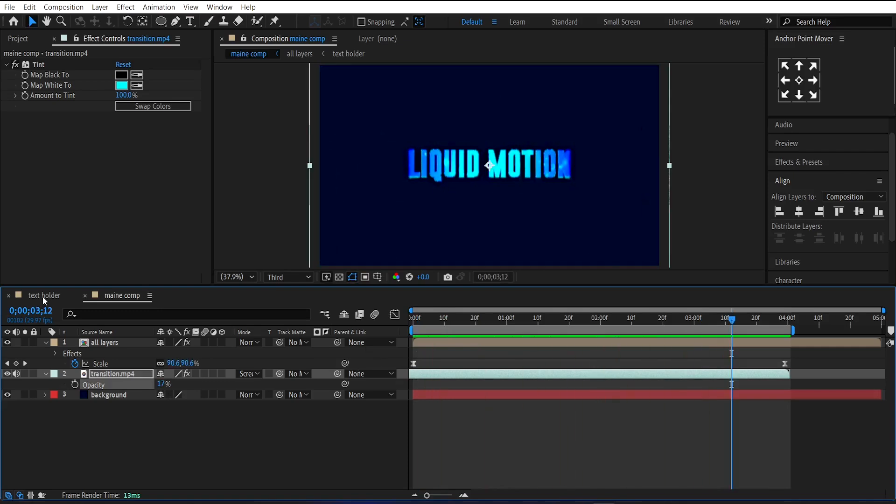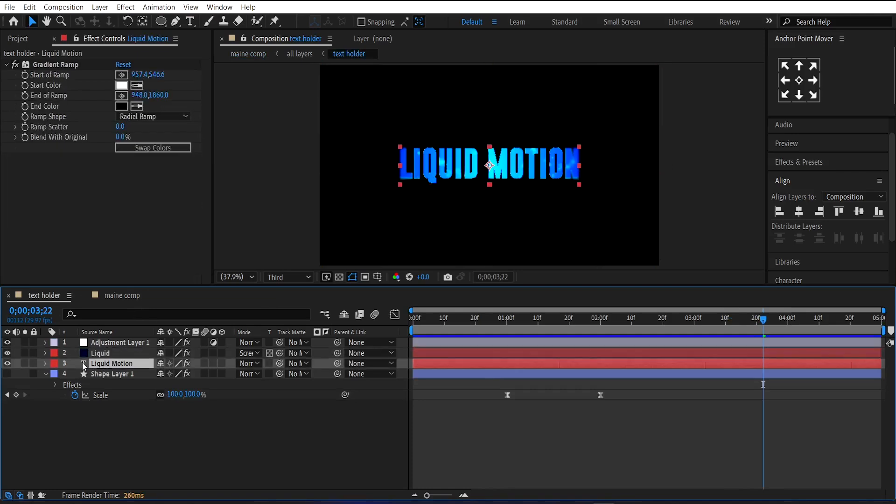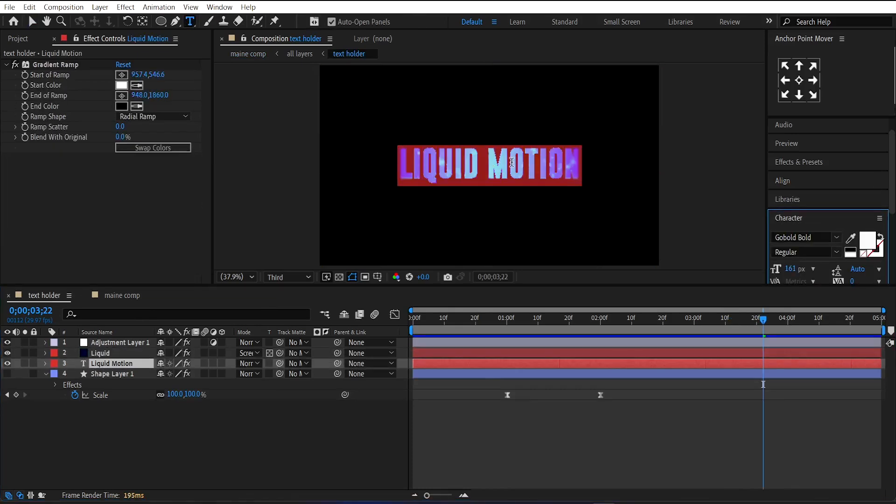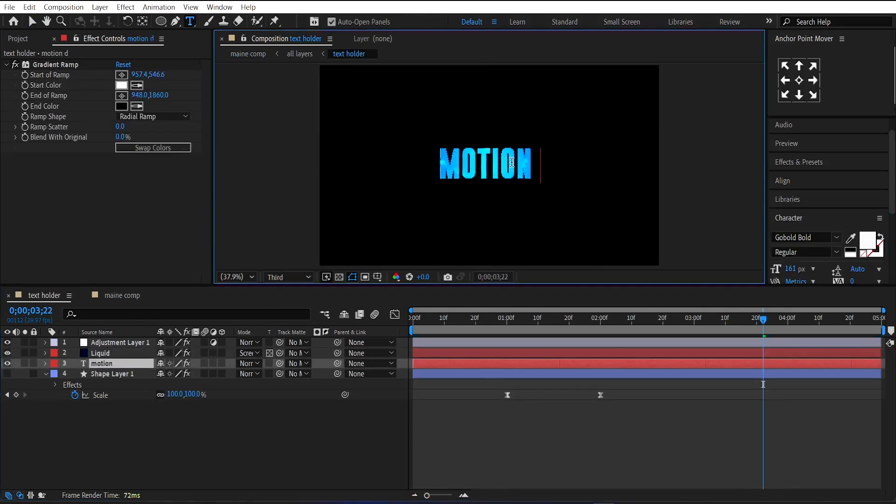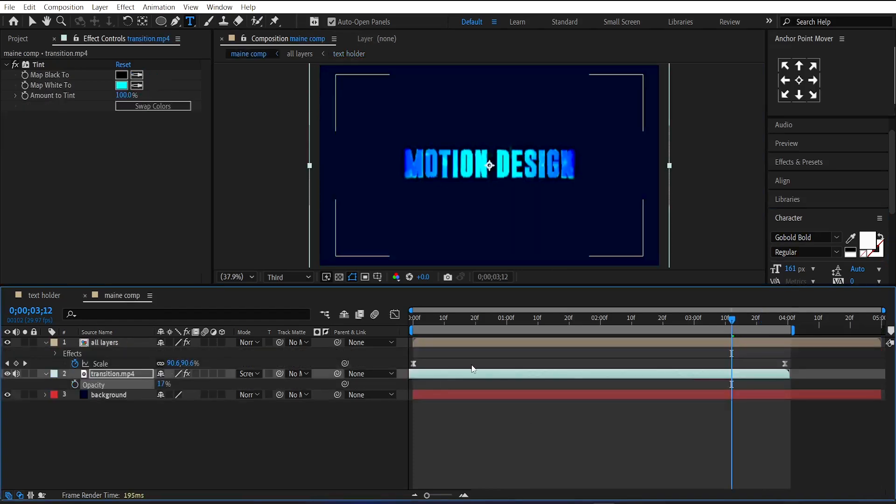This animation is fully customizable. Just change the text in the Text Holder Comp and the animation will update automatically. And this is our final animation.